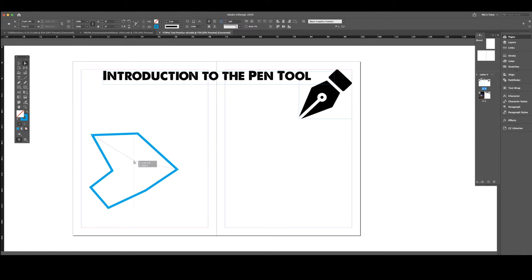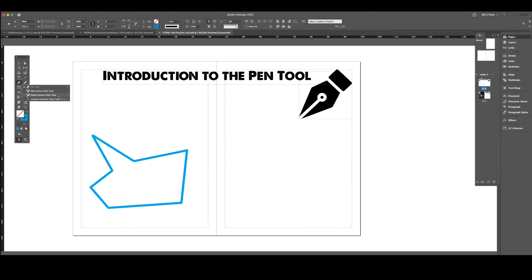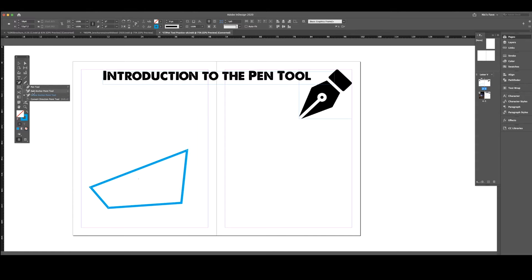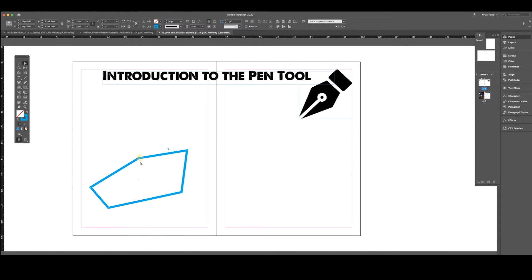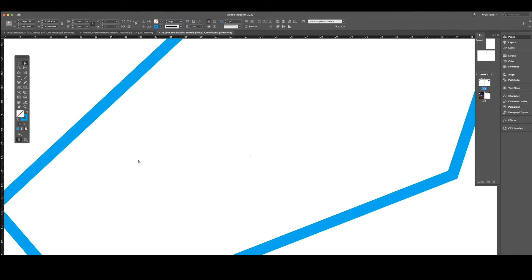I can also use my direct selection tool and click on any of these points and adjust them to do whatever I want. I can also go to my pen tool and delete an anchor point. I can hover over any of these points and delete, or alternatively you can add an anchor point. You can click on the line and then grab your white arrow and select that point. I'm gonna zoom in a little bit so we can see better.